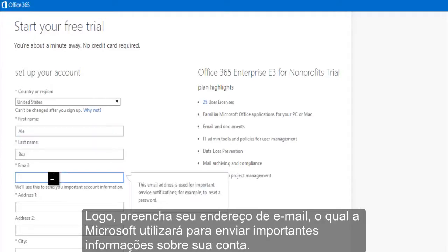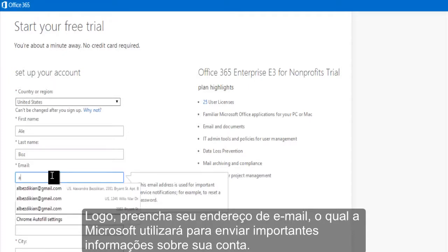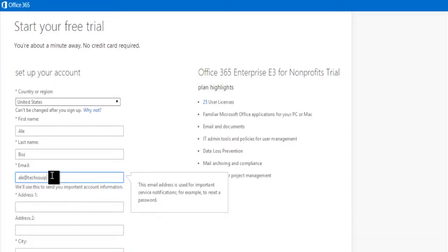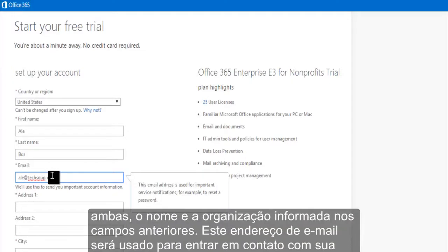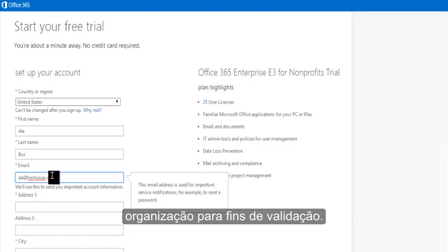Next, fill in your email address, which Microsoft will use to send you important account information. The email address you provide should be associated to both the name you entered above and your organization. This email address will be used to contact your nonprofit for validation purposes.